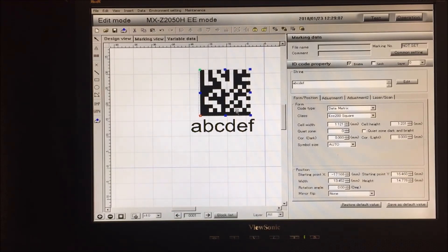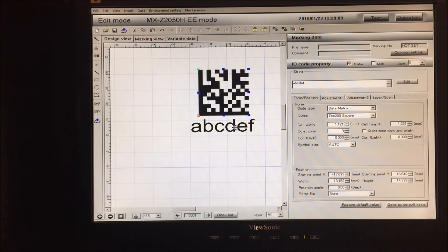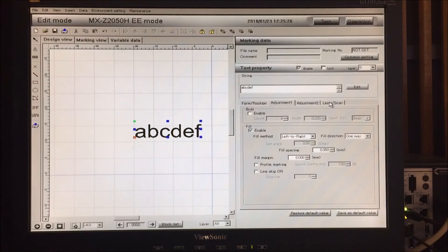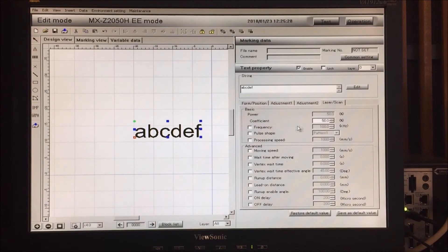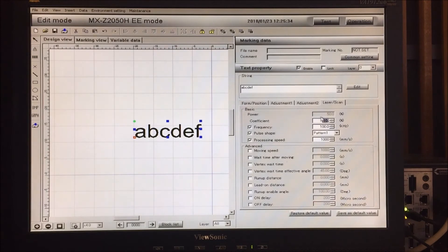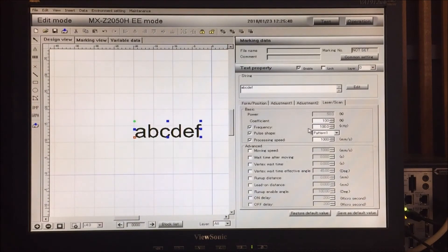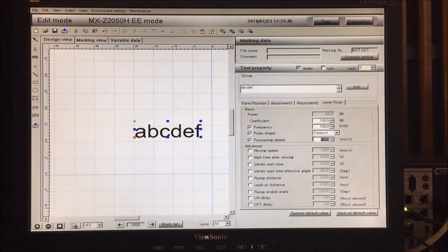Typically people have a 2D mark with human readable below it. I would just go to our laser settings and type in the proper power coefficient for the laser. If this was metal, it's typically 100% of the power. The frequency depends on the type of metal, and the processing speed is the speed of the laser as it's marking the part.